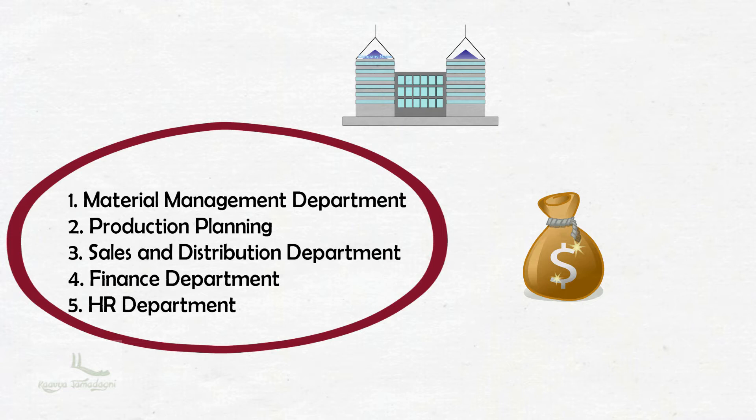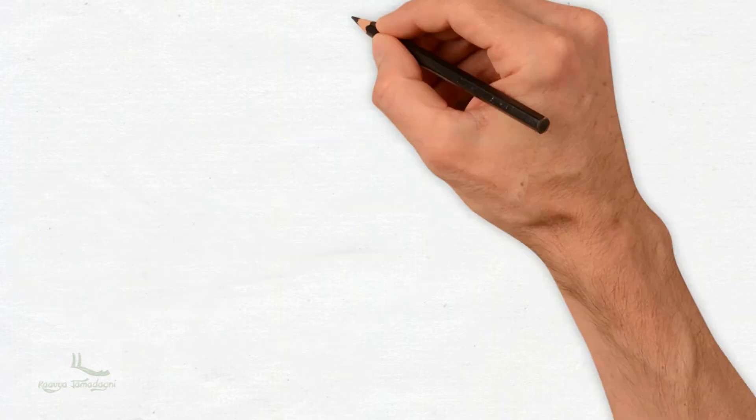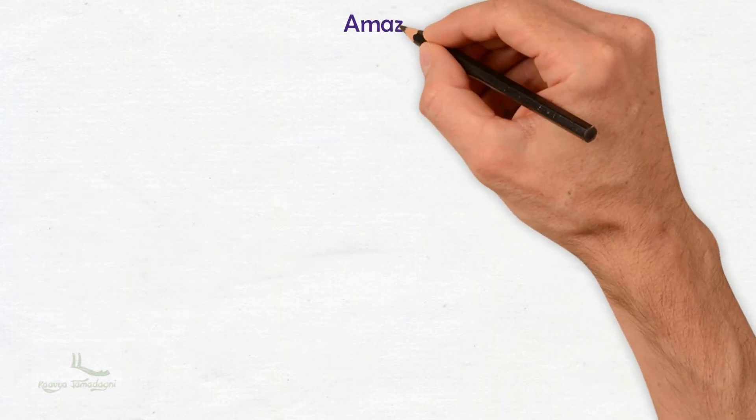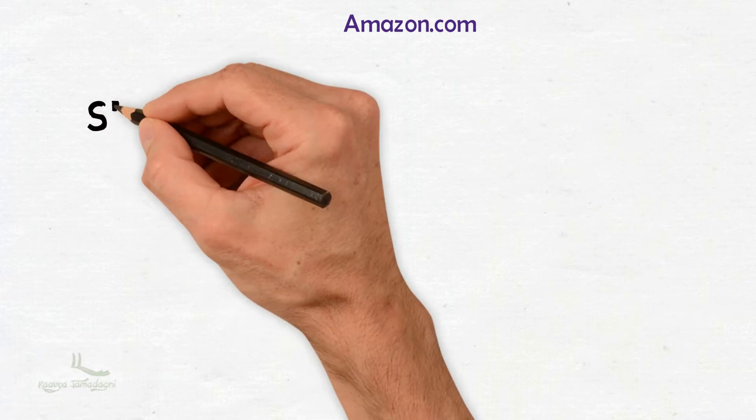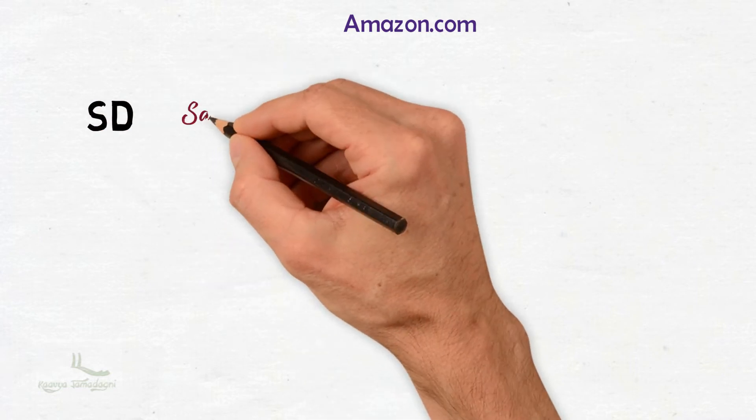Let me give you an example for the situation of a company without proper integration of its core departments in operation. Let's take an example of Amazon.com - everyone knows Amazon.com, right? It is an online store. In Amazon, let's say it has four different departments.